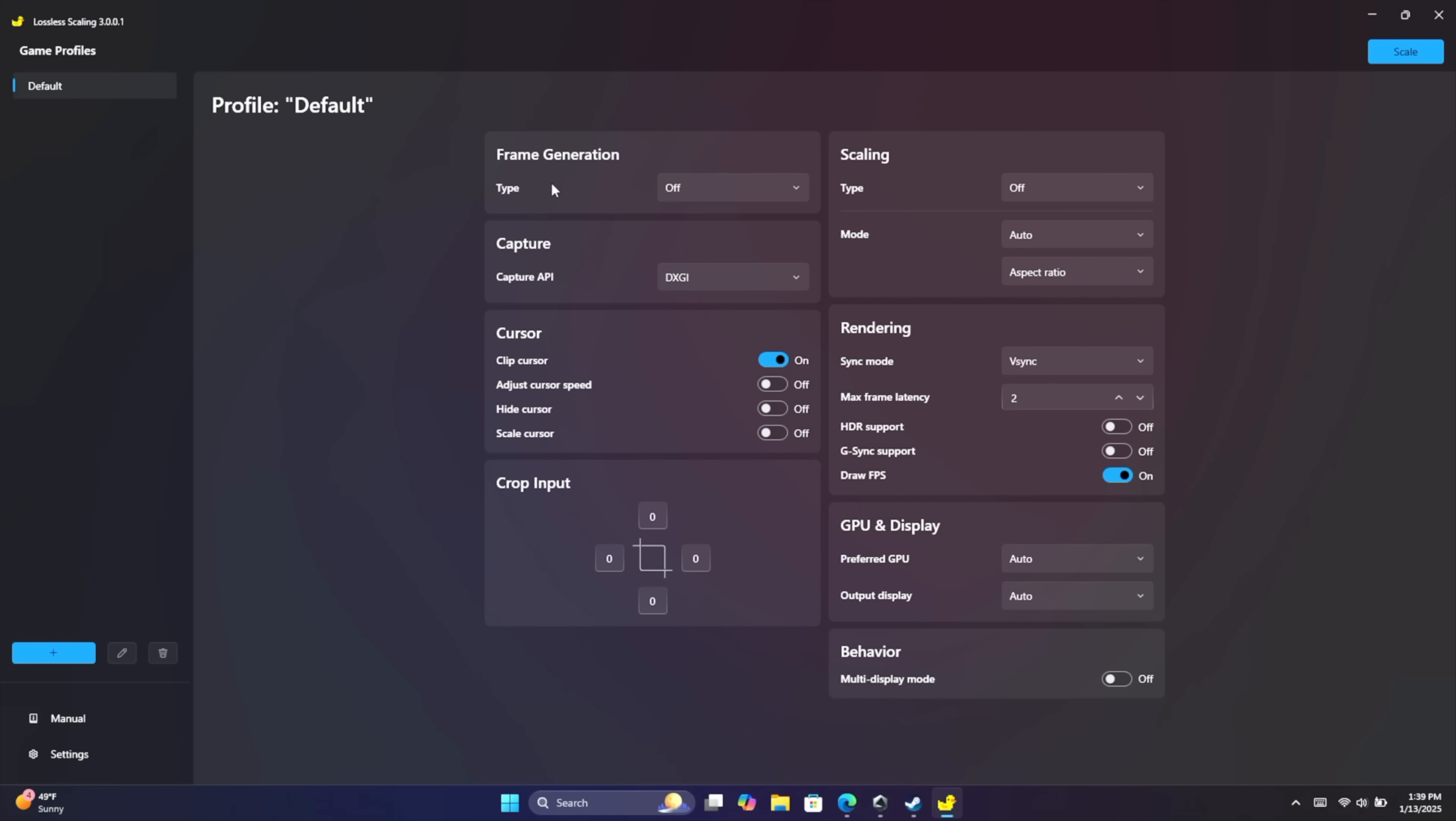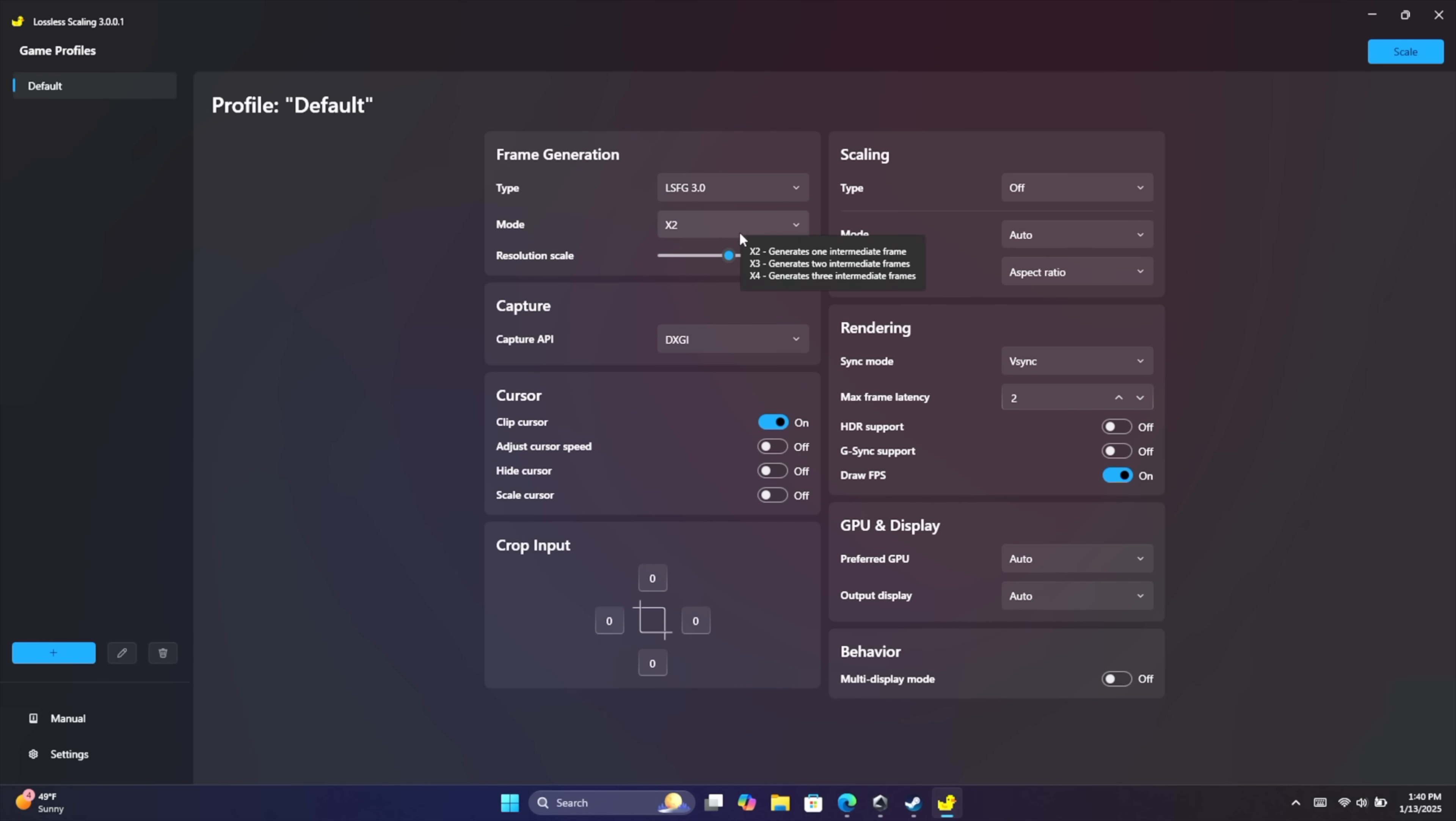First up, frame generation. Type, LSFG 3.0. This is the newest one and this is the one I'm going to be sticking with. You can experiment with the older versions if you want to. But I've noticed better quality and lower latency with 3.0. Our mode, 2x, 3x, 4x, and custom. So from custom, I mean we can go on up.